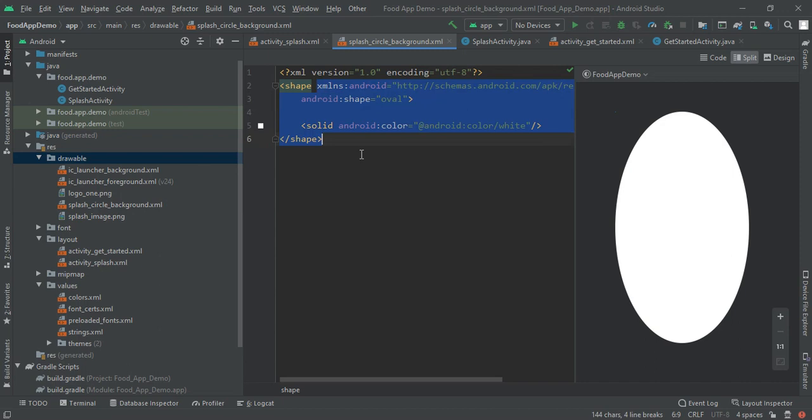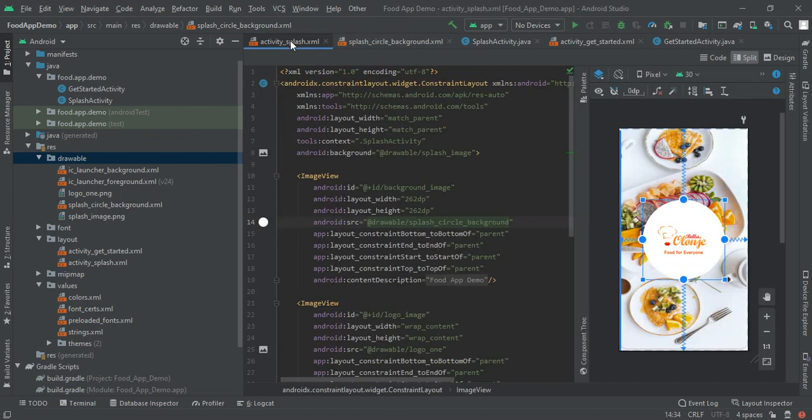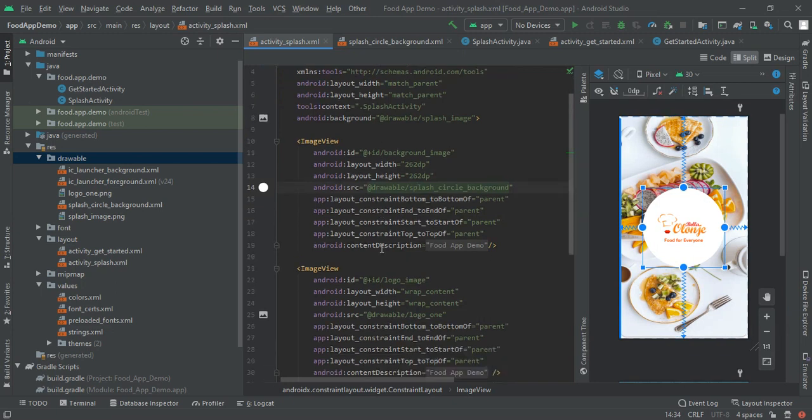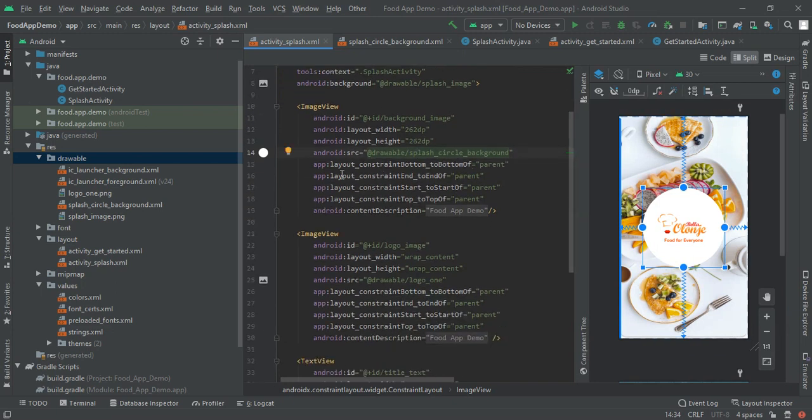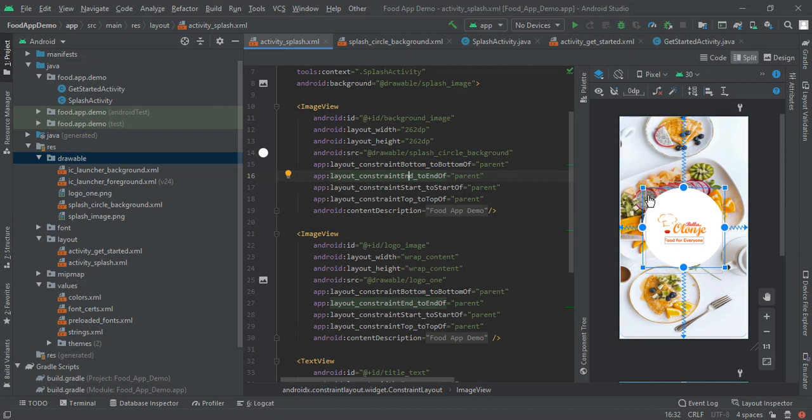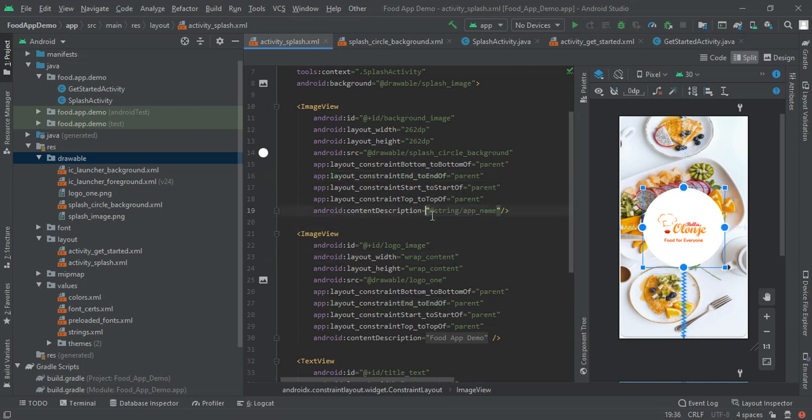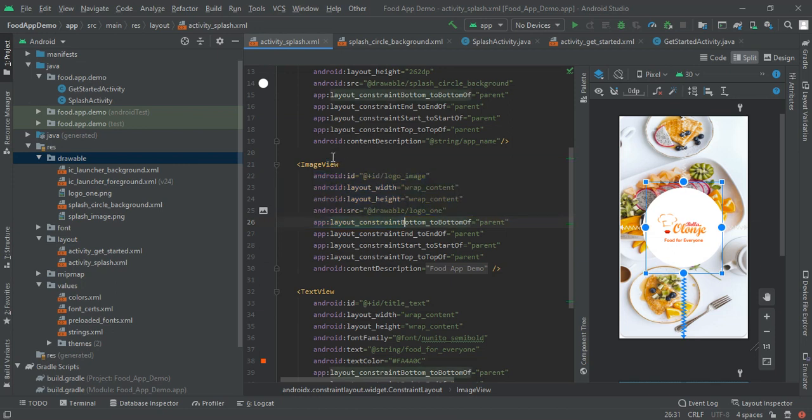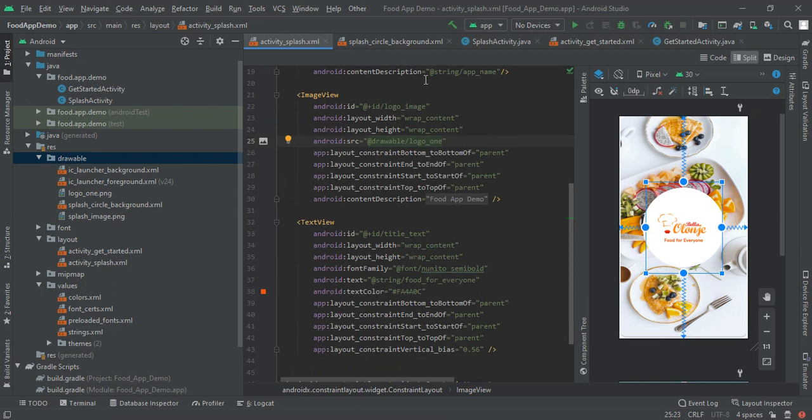This will create a new file but I already created it so I'm not creating it again. You have to copy paste this code. Back to our activity splash where we are creating full app splash screen, we have to make sure that all things are in center so I had aligned them to parent. This will be in center in parent and given its content description as app name so that we will remove the warnings.